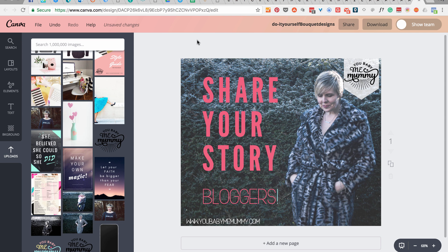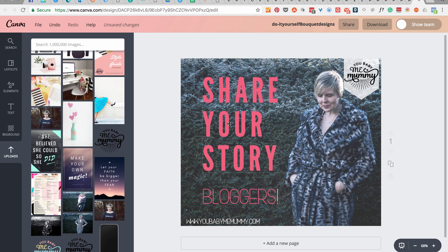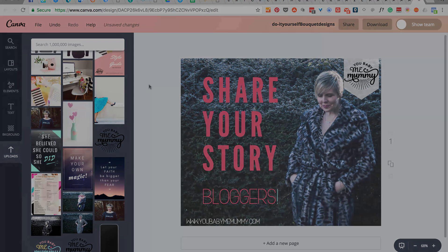So that's how I would quickly amend one of their templates. Obviously you can do much more, and we'll go into how to create other things in future videos, but for now I hope that's helped.